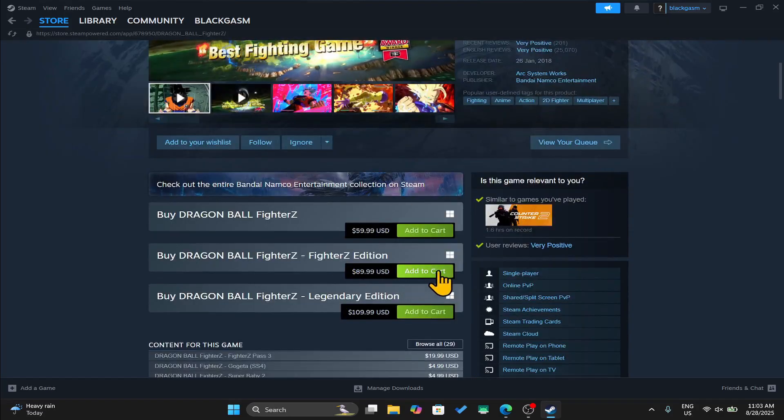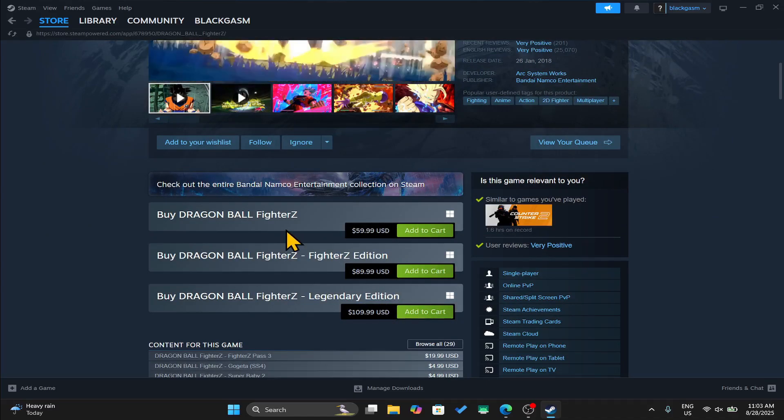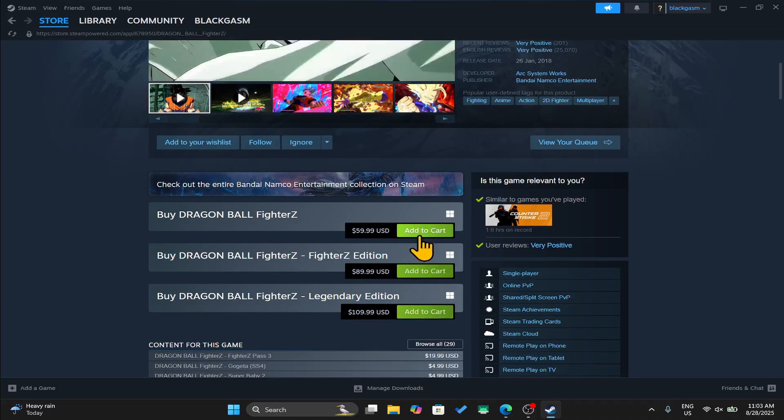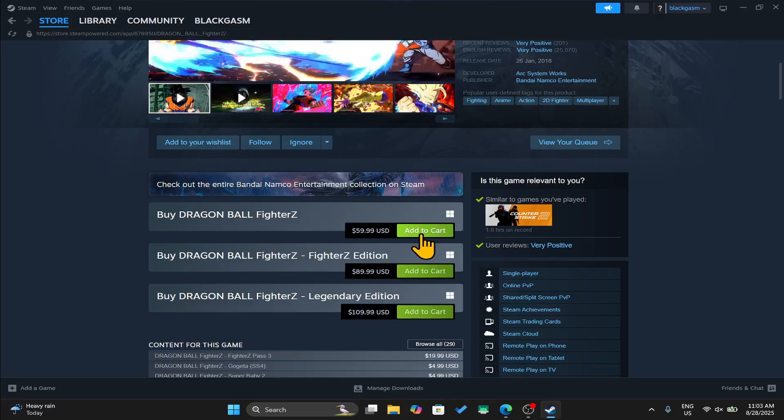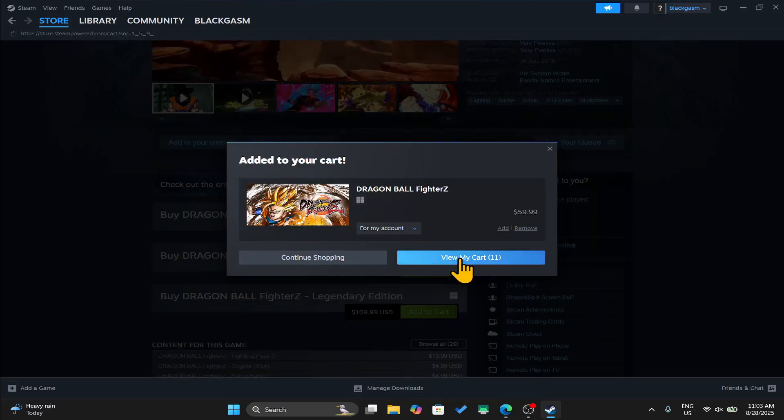Just scroll down and you will find the add to cart button. There are various editions that you can buy, so after making your choice just click on the add to cart button and then you can click on view my cart.